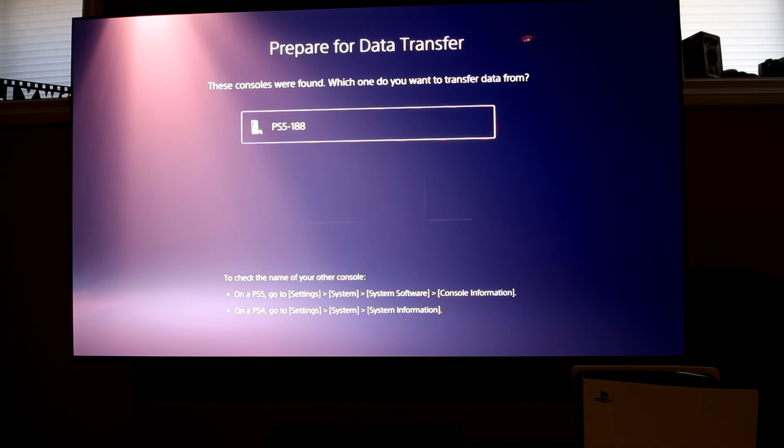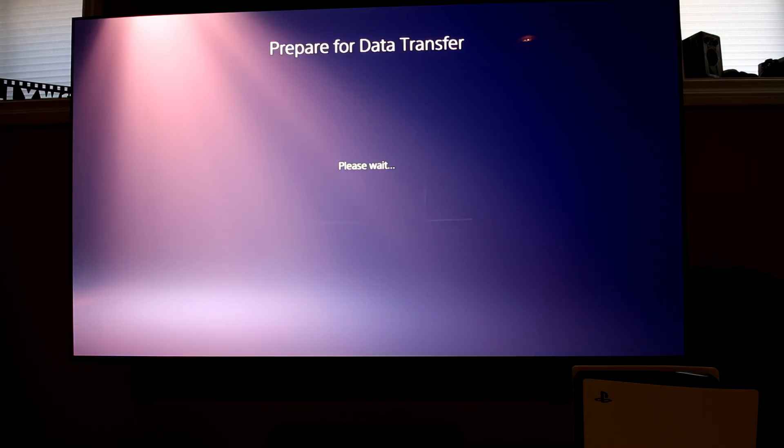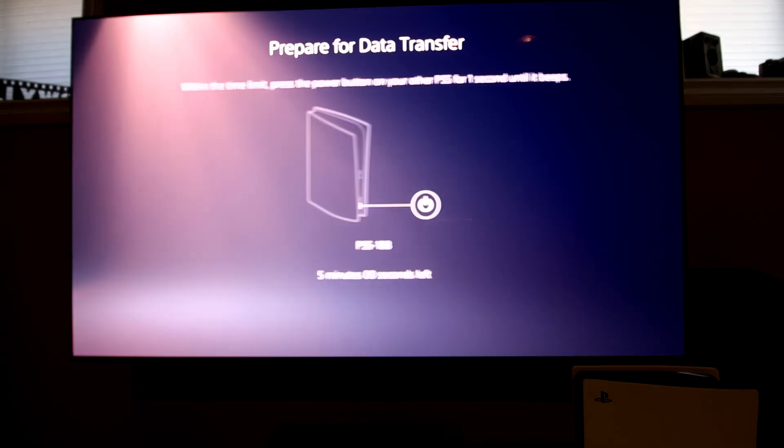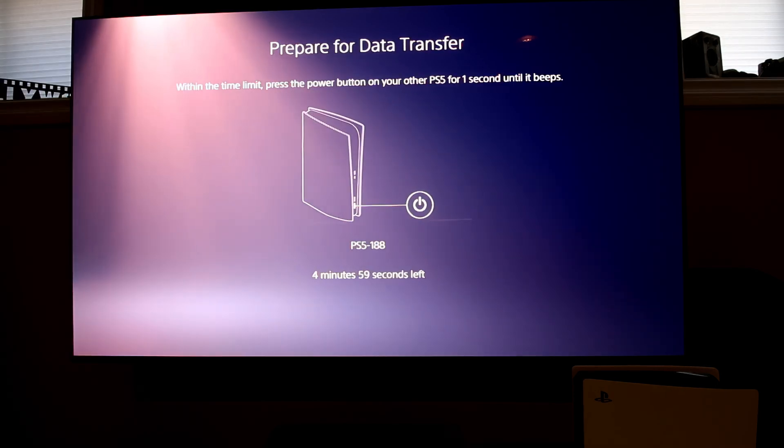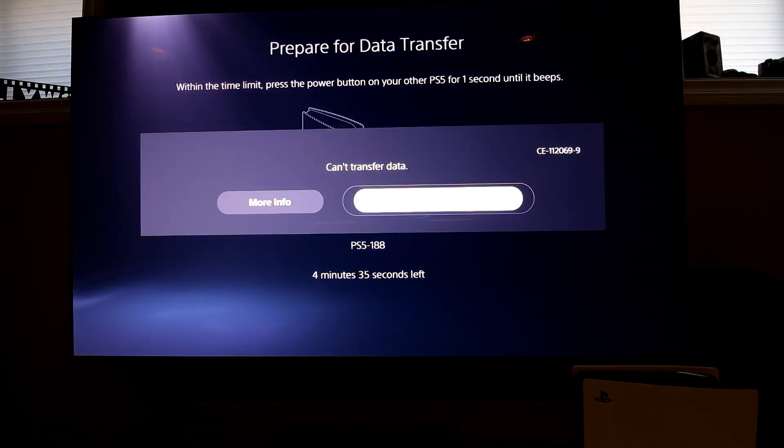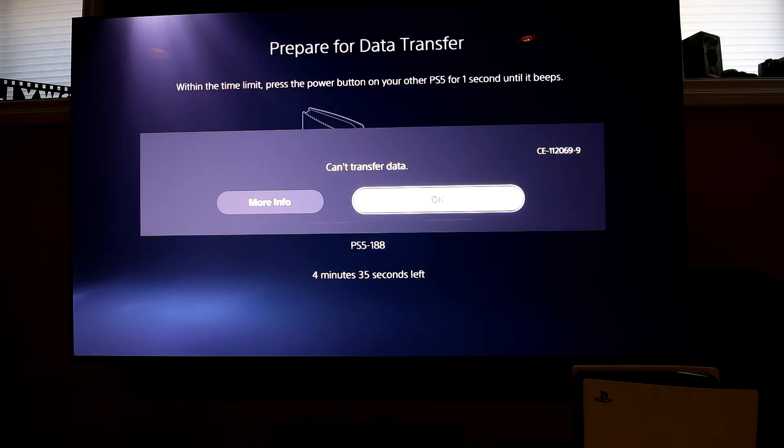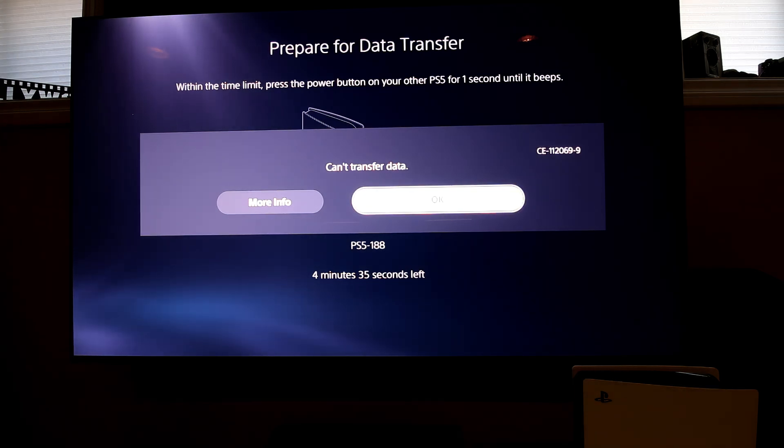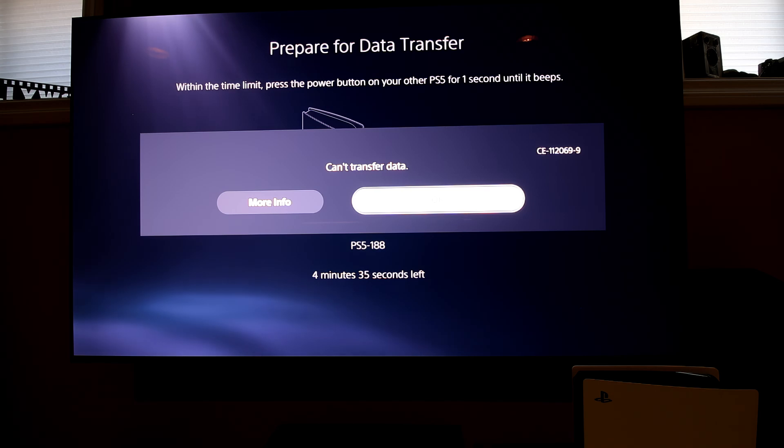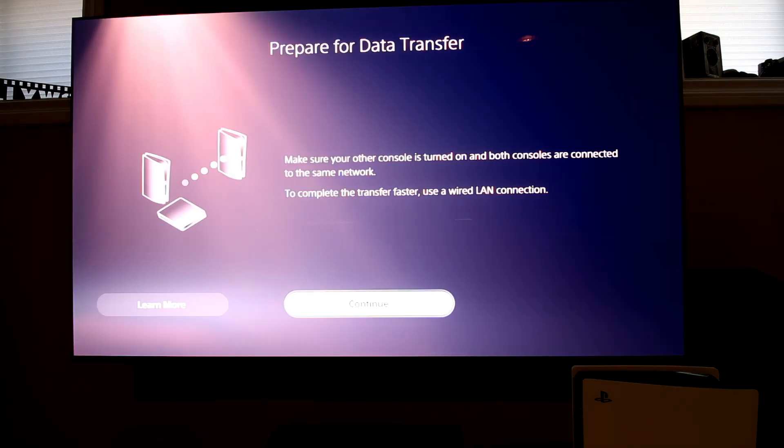Once the tool finds the other console that is where I saw the unique issue I mentioned earlier. An error message would appear and say it could not transfer the data. I tried this multiple times and I kept getting the same error message and the same error code.